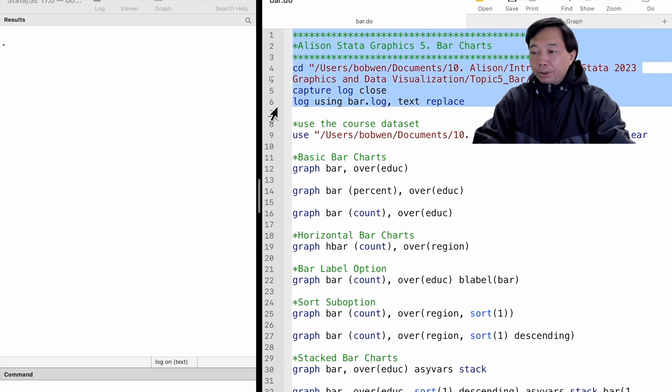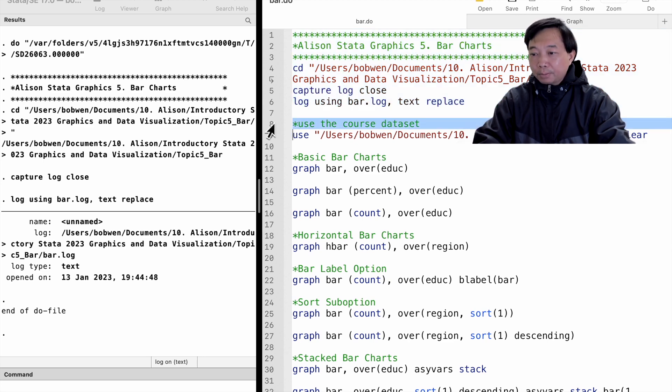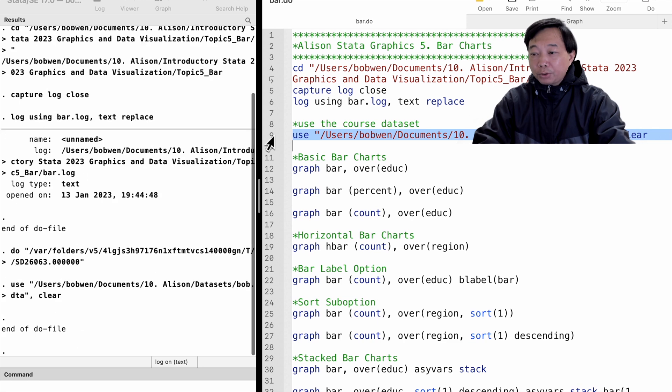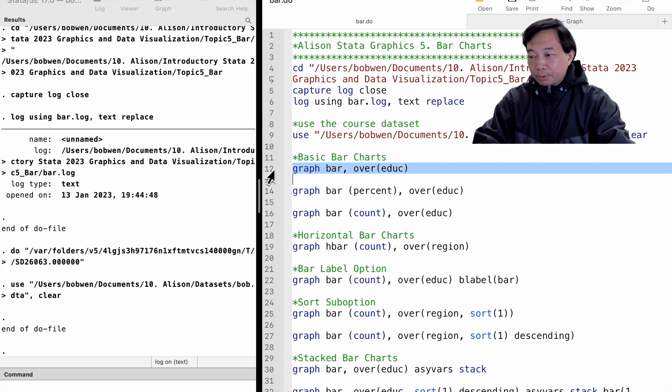Let's continue to use the dataset I created for this course. You can download the dataset from the course resource link. There were categorical variables for the workers, such as education, gender, and region.